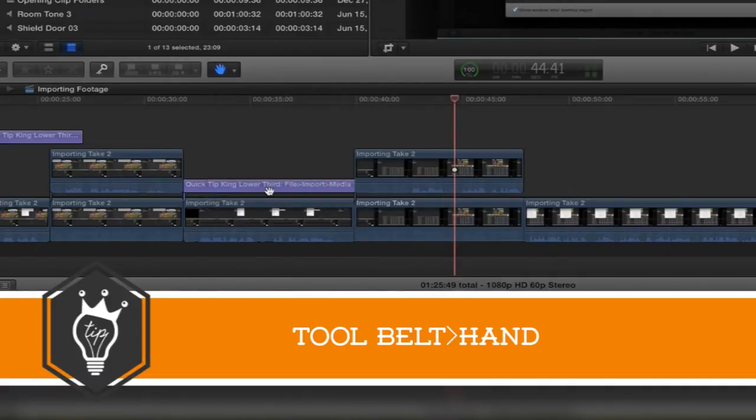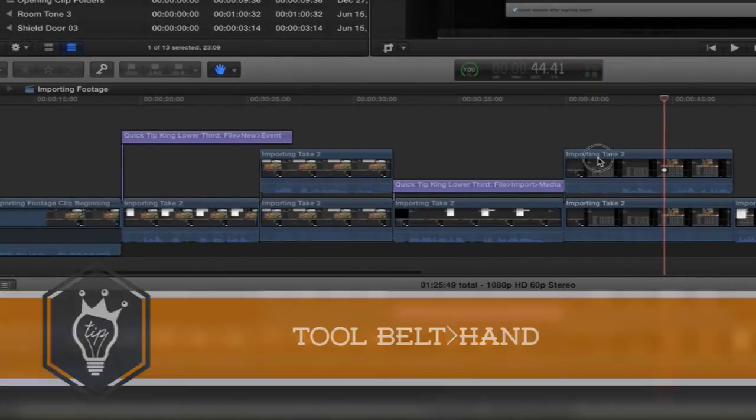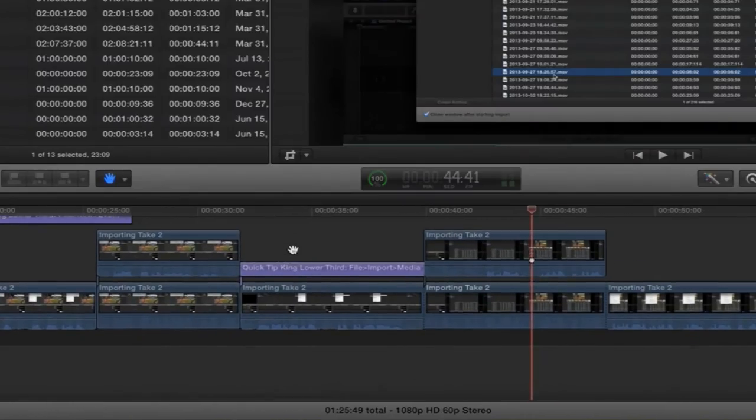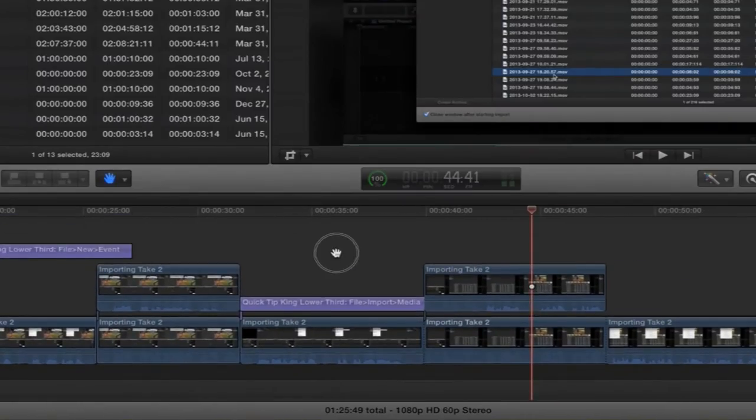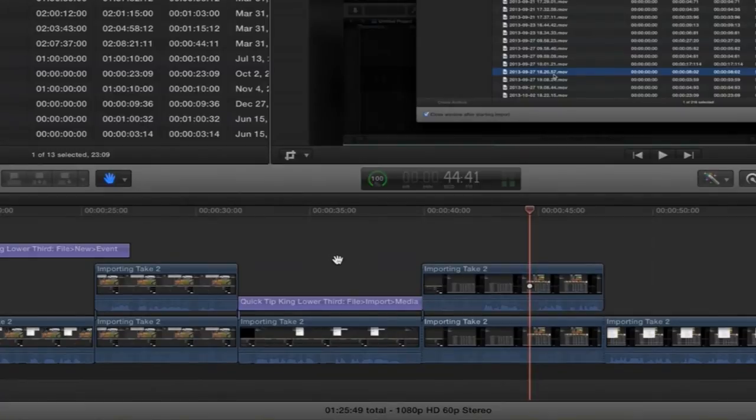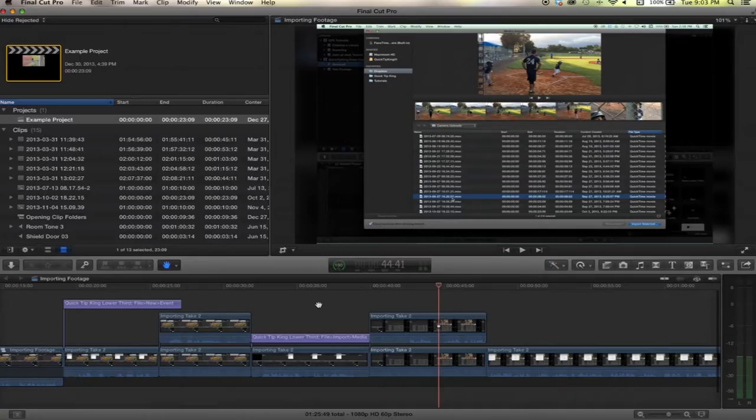Here's our hand and this allows us to grab the timeline and move it however we would like. Kind of a weird opposite and it doesn't seem to do much up here.